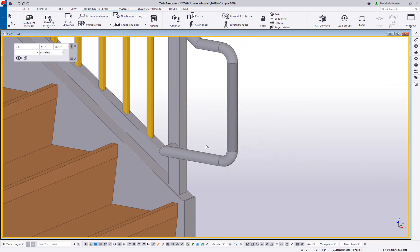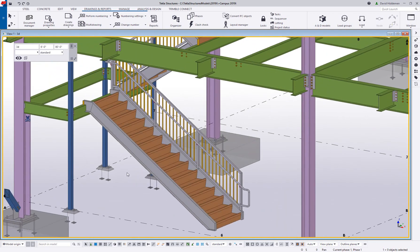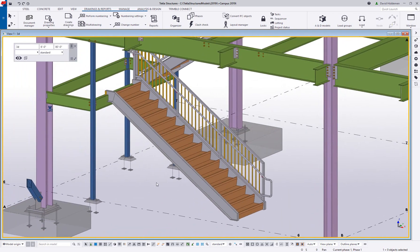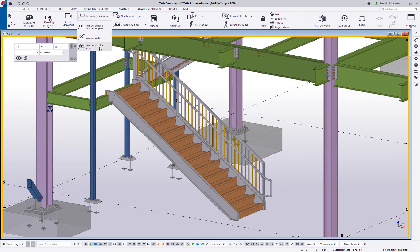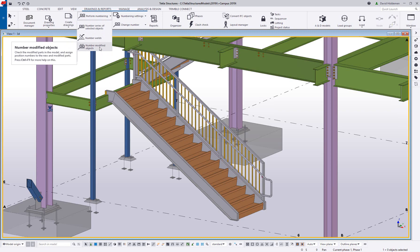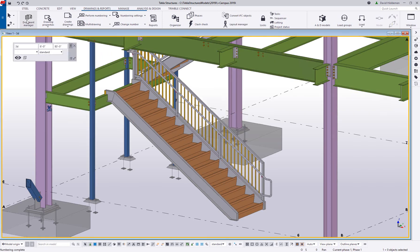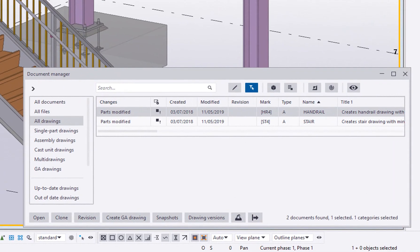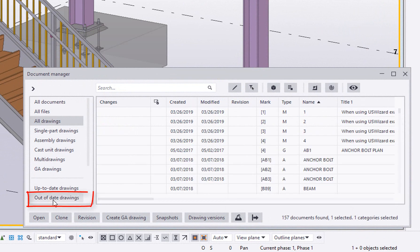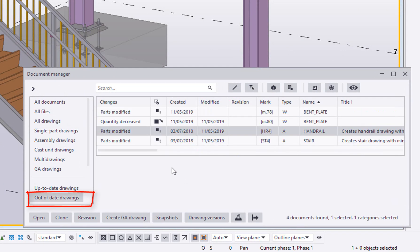When we're finished with the changes, we can update the piece marks and the document manager will clearly show affected sheets so they can be identified by the detailer. Quick access categories can be used to bring up just the updated drawings.